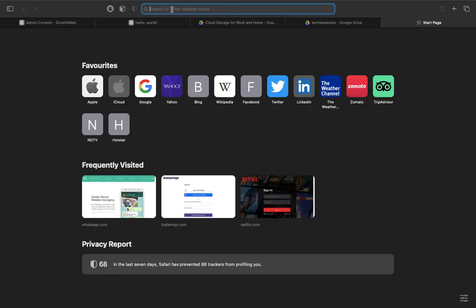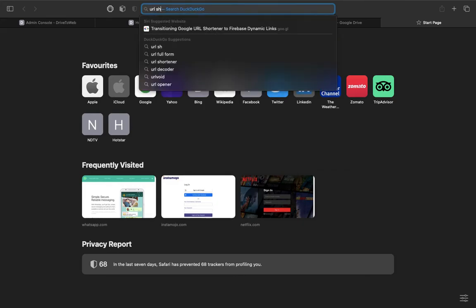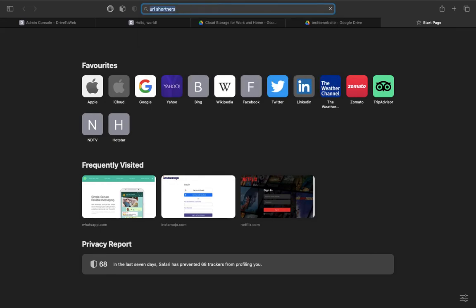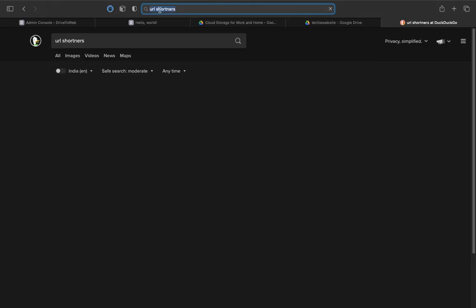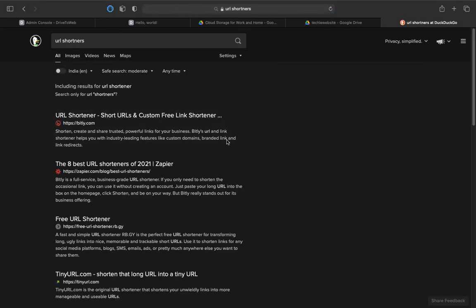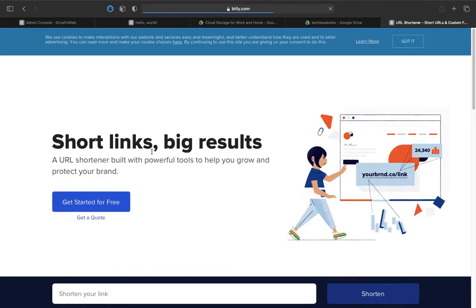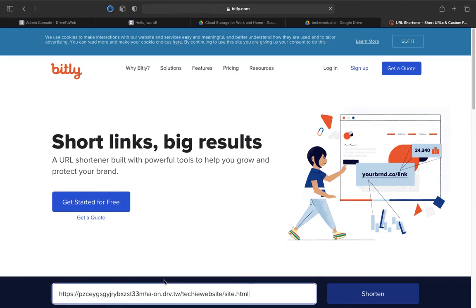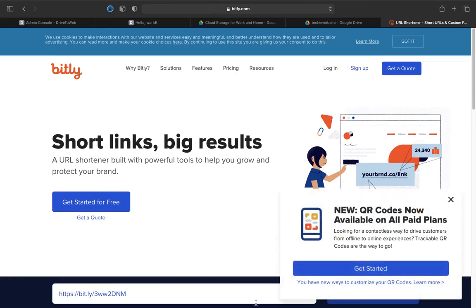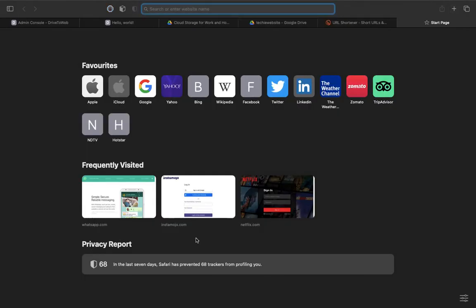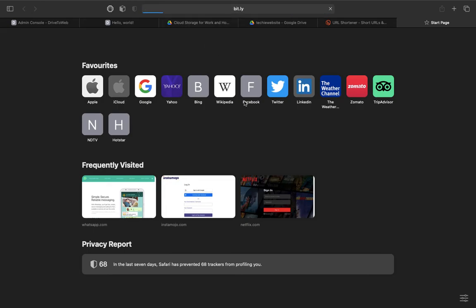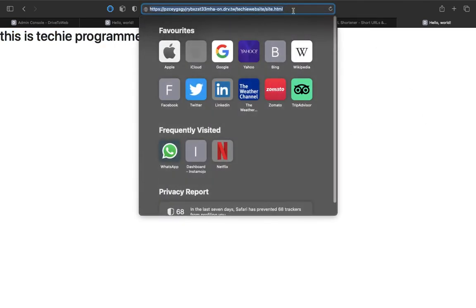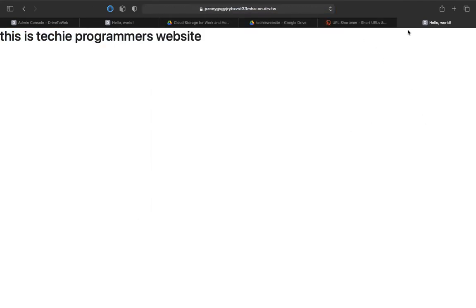But I would recommend you to go with URL shorteners. You can use bit.ly or anything. It's recommending us the URL shortener. Just go here, shorten your link, just paste it, shorten. Here we have our shortened link. Let me just try this. Paste this small link, enter, and here you can see this is a techie programmer's website.